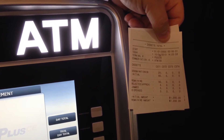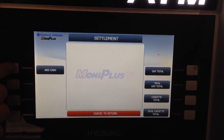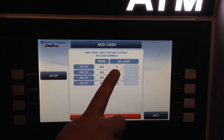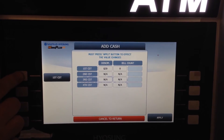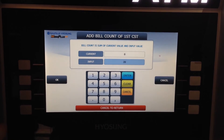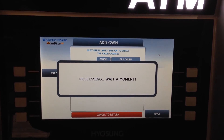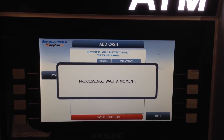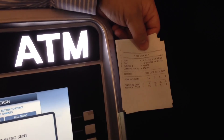When you do a cassette total, the ATM balance goes to zero bills. So you have to go back into Add Cash and tell the machine how much money is currently in it by pressing First Cassette, typing in the number of bills, and hitting OK and Apply. You'll then get a receipt that shows the current number of bills.